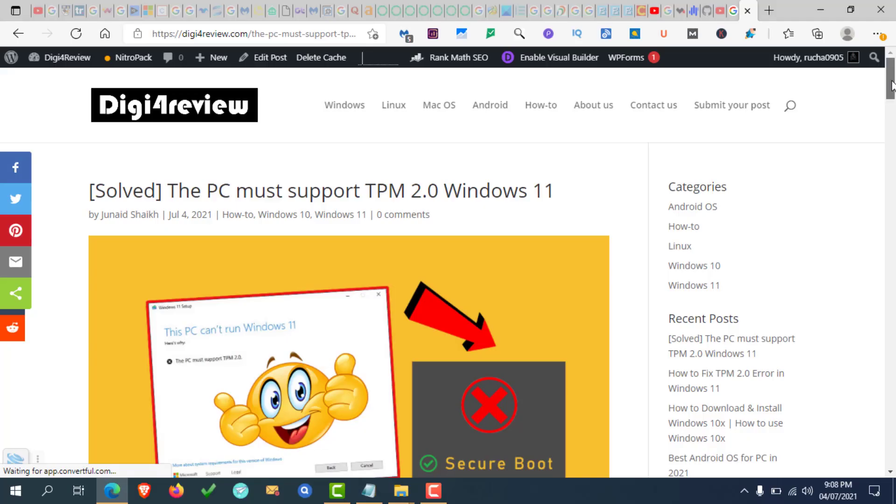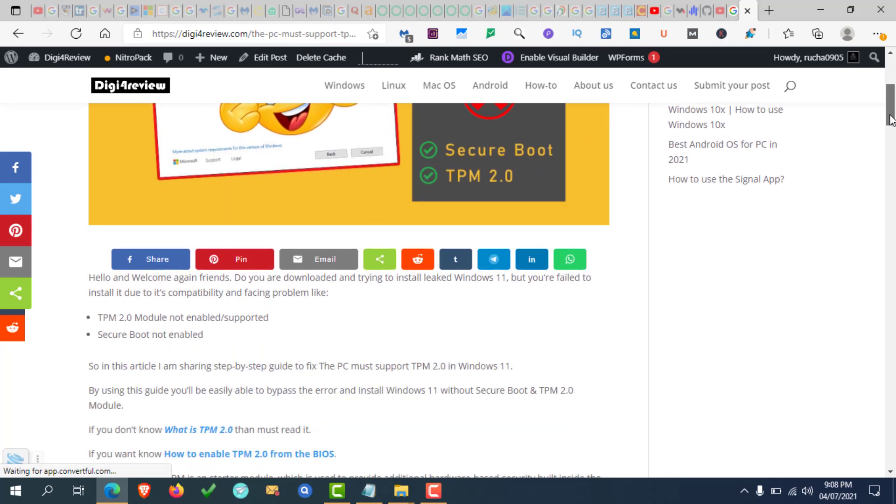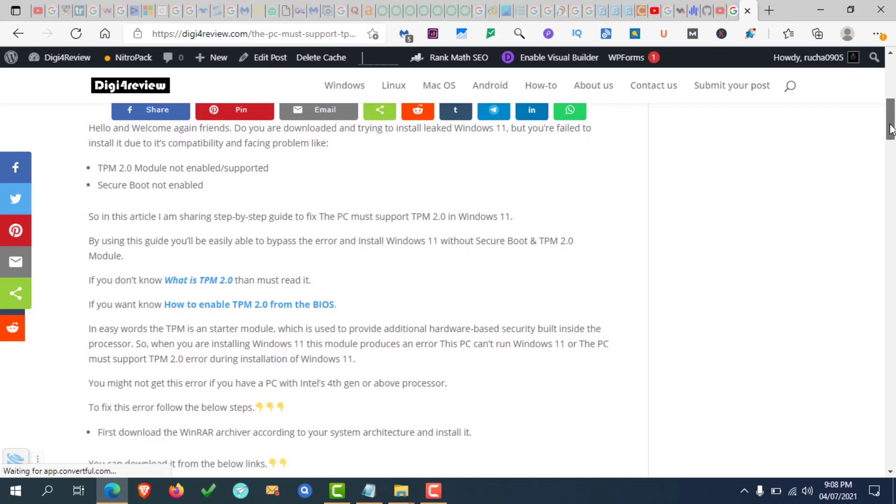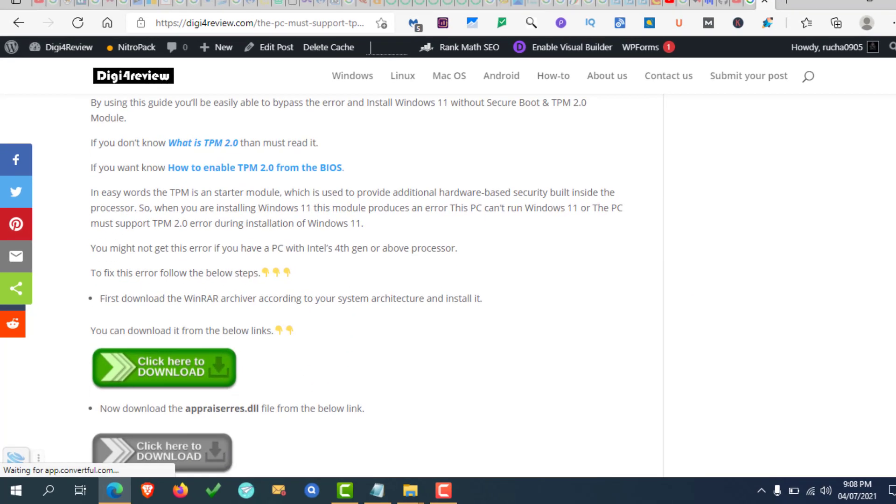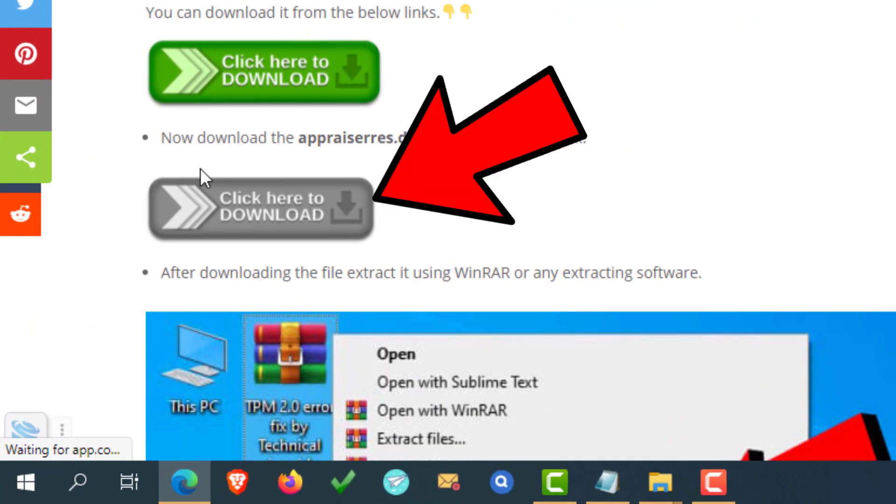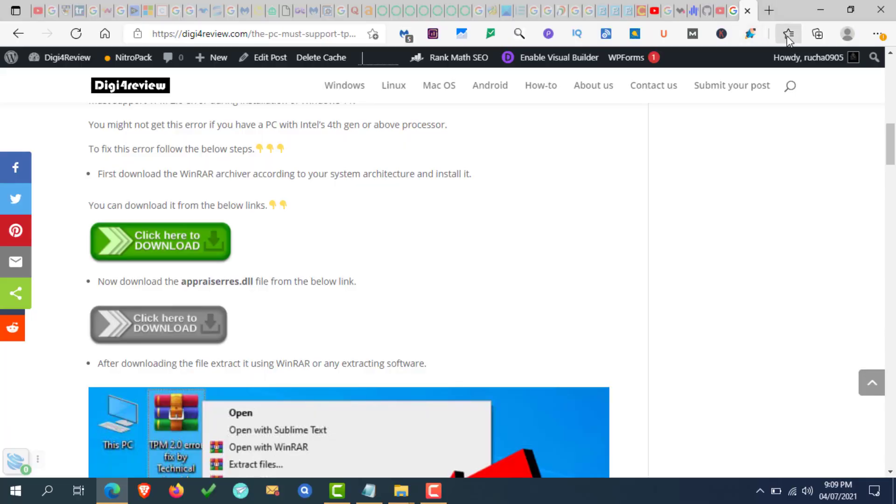Once the link is opened, simply scroll down and download the file. Now click here to download it. After downloading the file, follow the next steps.